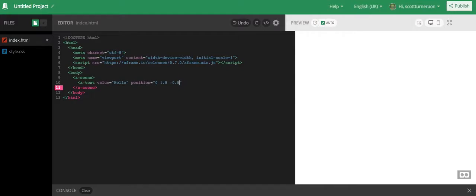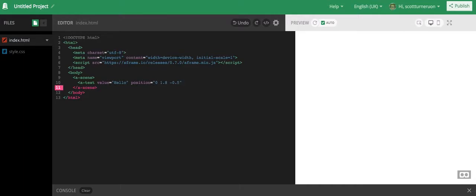So the first one is x, which is our horizontal, going right across the screen. Second one is vertical, and that's positive going up. And the third one is the z axis. Negative is going away, positive is coming towards.